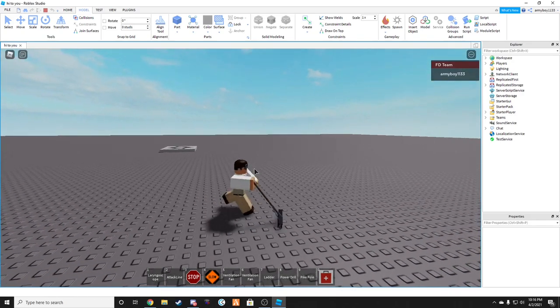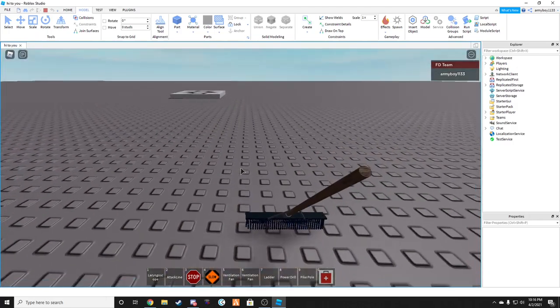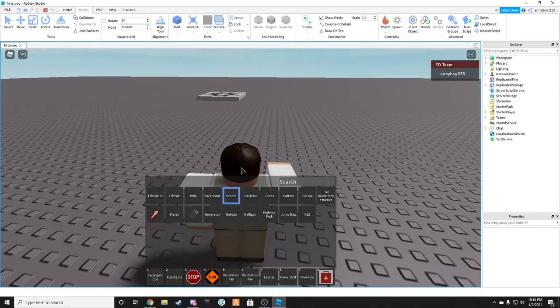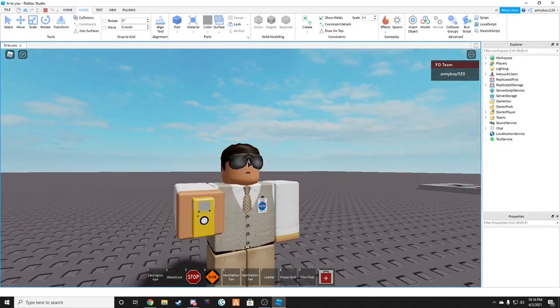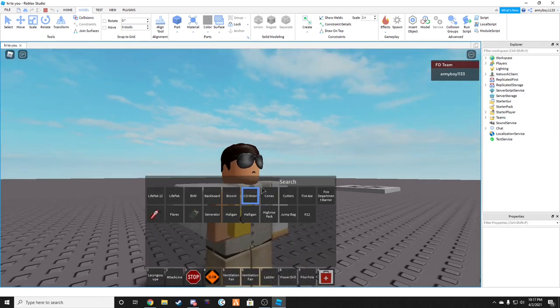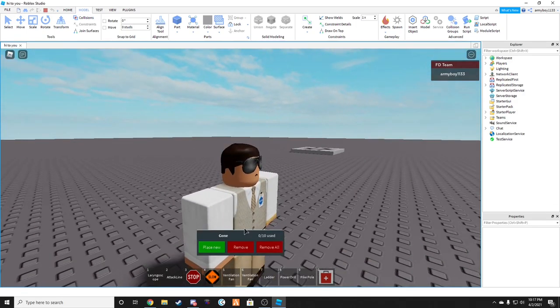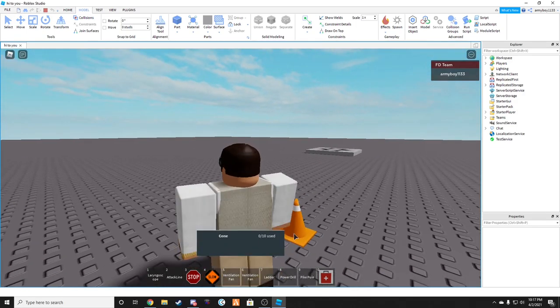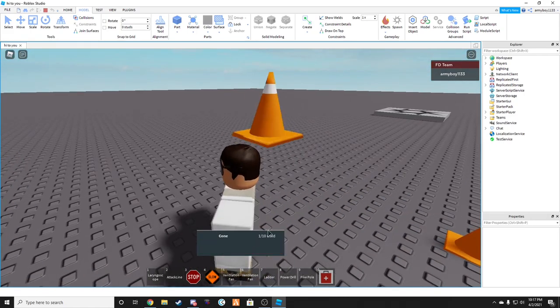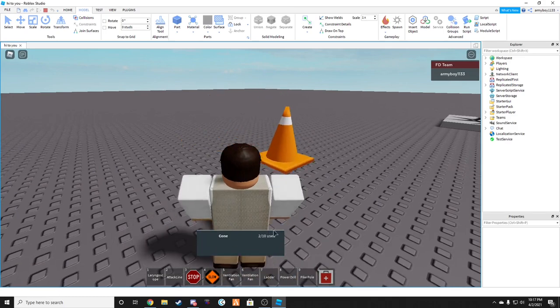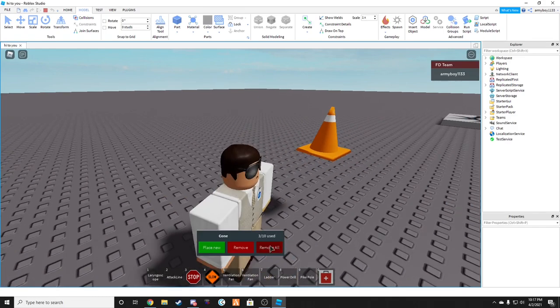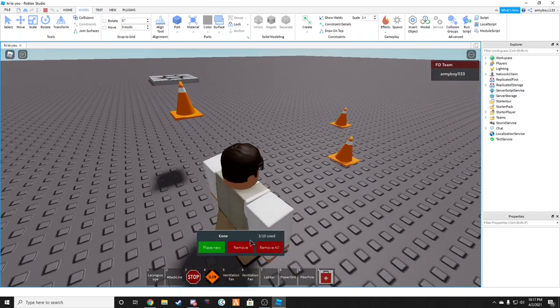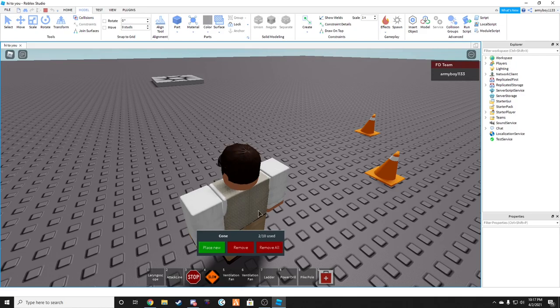CO meter, carbon dioxide meter. Cones. So you can place ten cones down. Right next to you. If they're out too far, you won't be able to place them, but you have to place them when they're right next to you. And as you can see, we have this. You can remove one of them at a time, or you can click remove all.